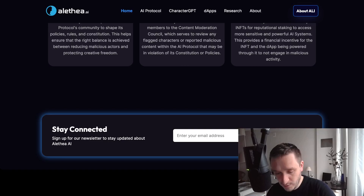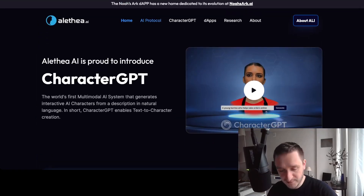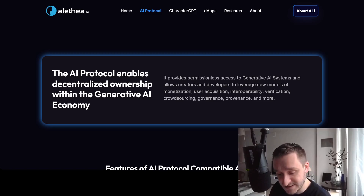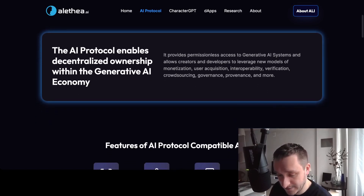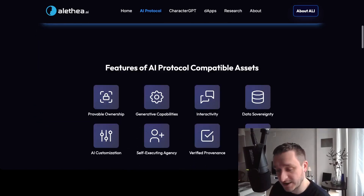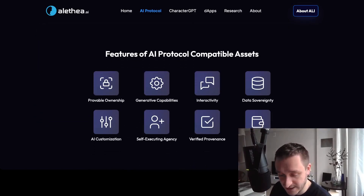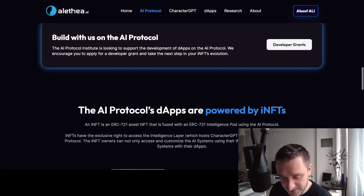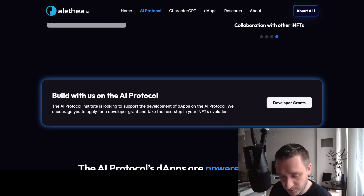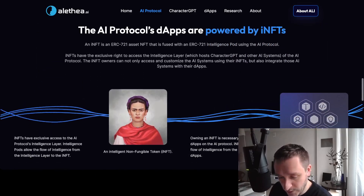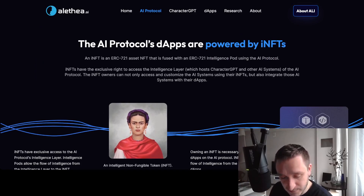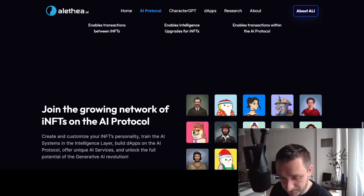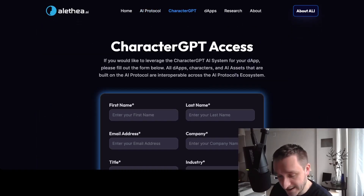Going through the website: the AI Protocol is one key element. Within the generative AI economy, they want to enable decentralized ownership and easier access to new machine learning models — so whenever something like ChatGPT comes out, they want to give you easy access to it. The AI Protocol is currently in beta and you can apply for a developer grant. They also plan to include iNFTs, and at some point may move to their own chain or Layer 2 solution.